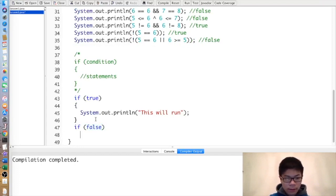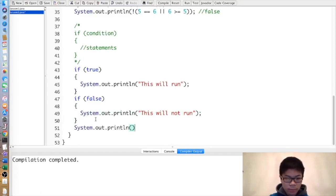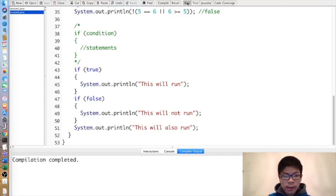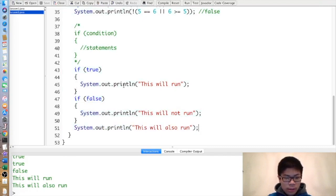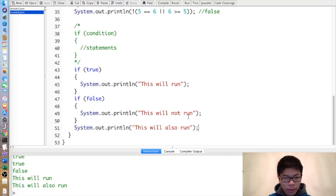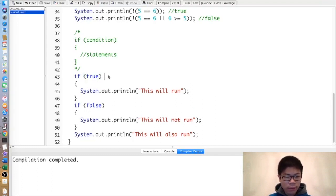If false, the print inside will not run. And then the statement at the end will also run, because after executing or skipping the if statement, the program moves on to the statement after it. Java is case sensitive but not space sensitive, so you can use any amount of spaces, though you should be consistent.